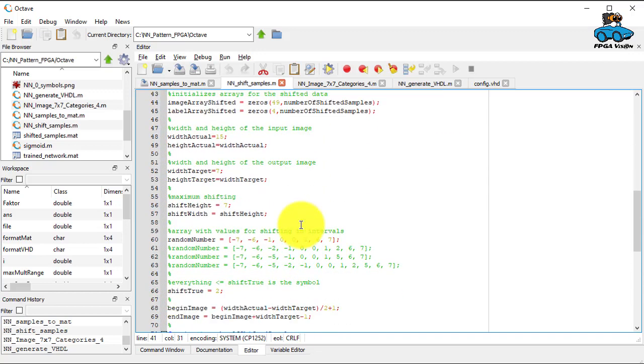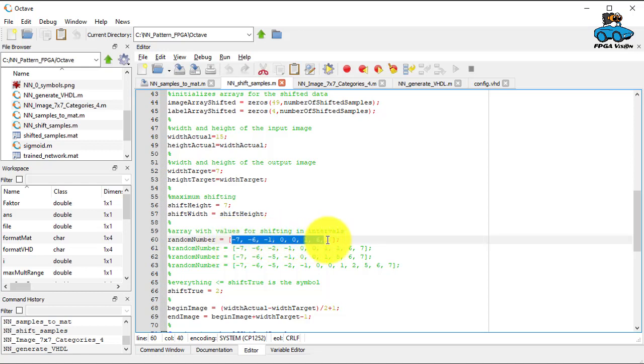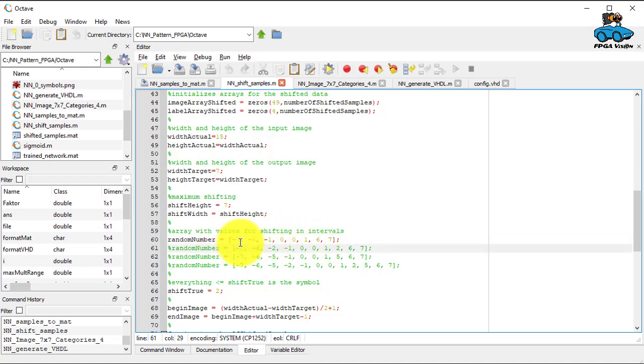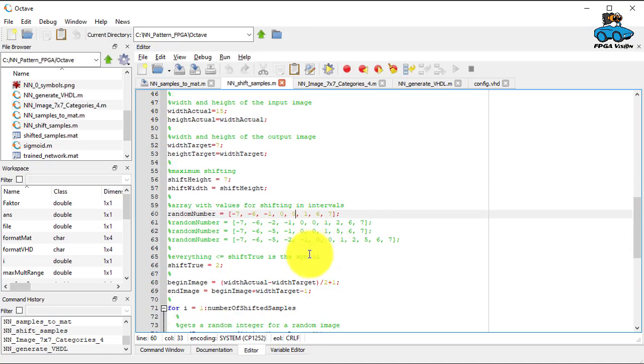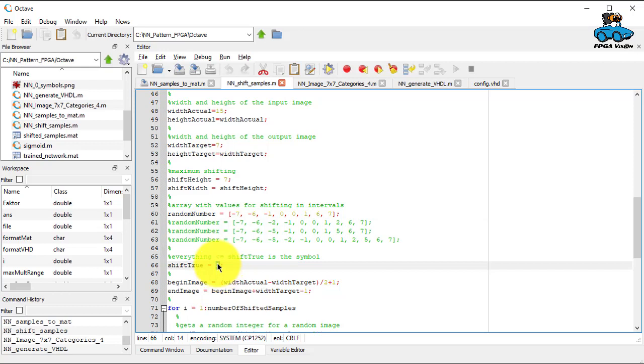And here you see the shifting definition of the shift parameter. So we shift by minus seven, minus six, minus one, zero, another time zero, one, six, seven. And everything that is smaller or equal to is still the symbol. If it's larger than this number, it's a blank.